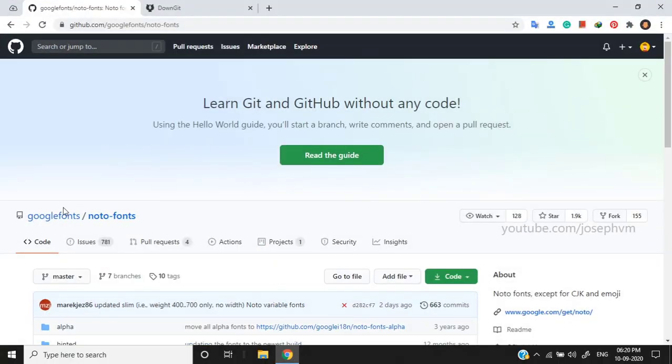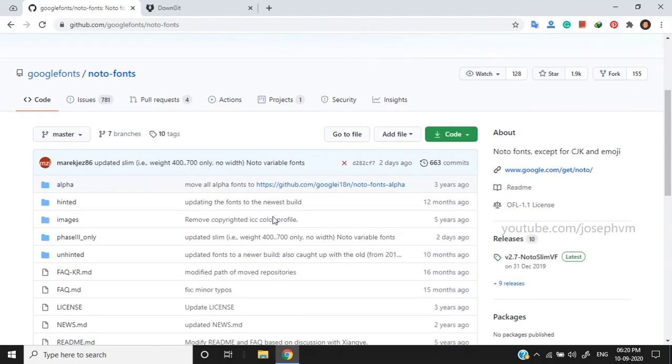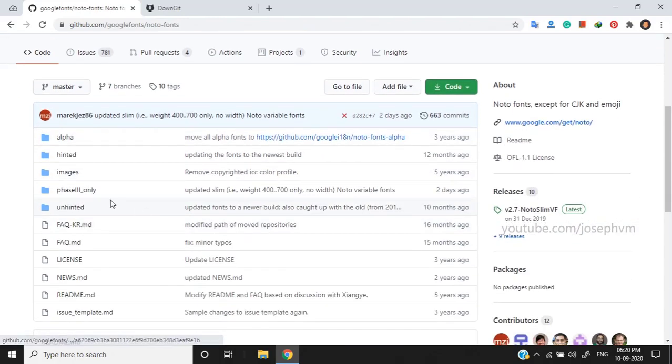Now go to the GitHub repository of Google Noto fonts. You can find the link in the video description. Among the existing folders,